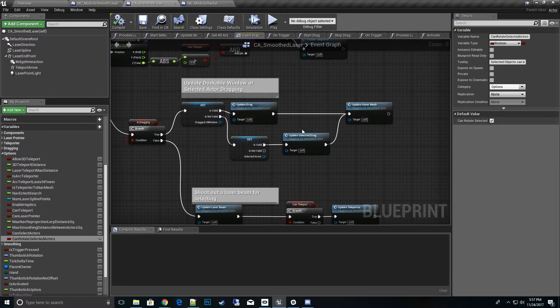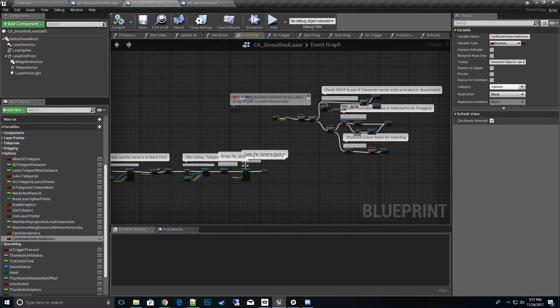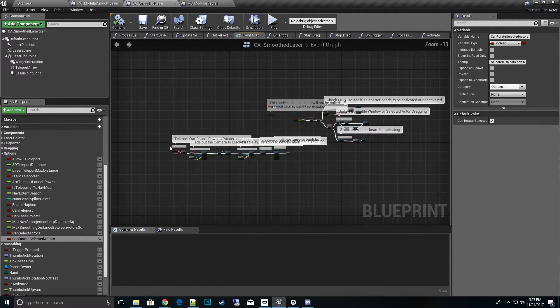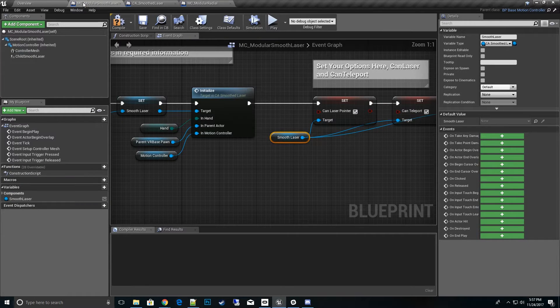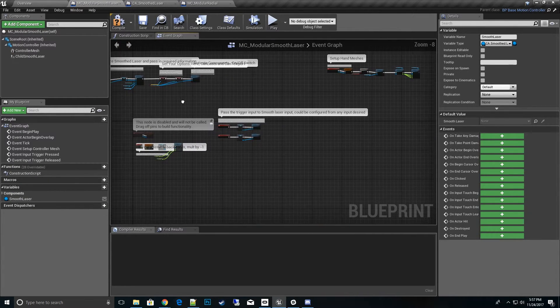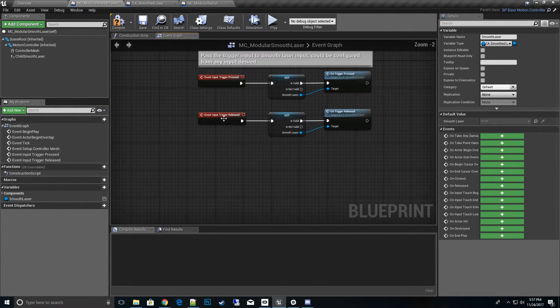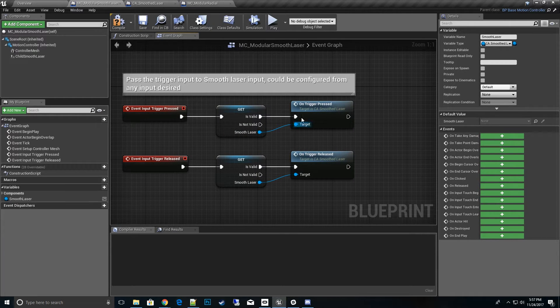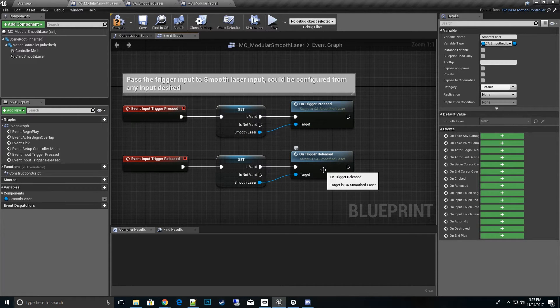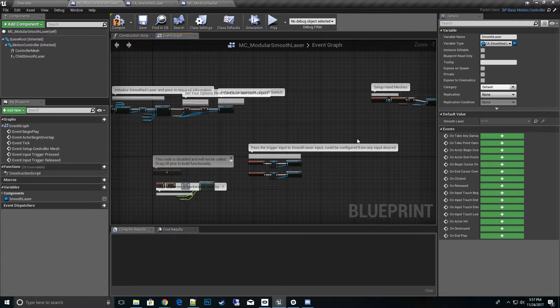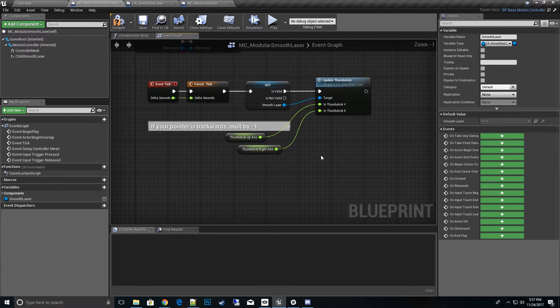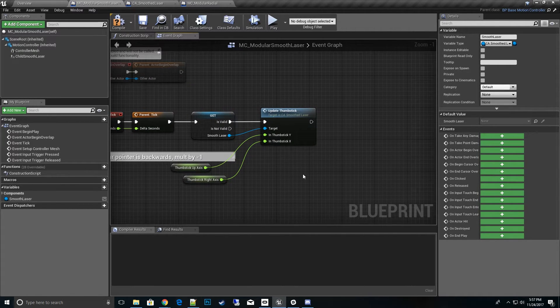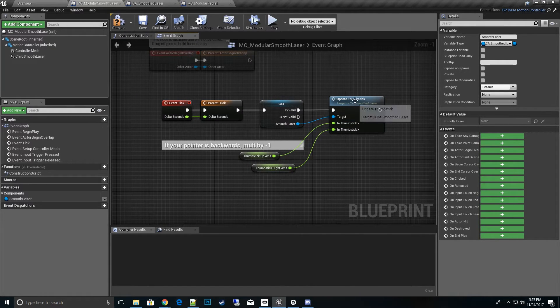And the same thing over on the child actor for the smooth laser, we need to pass the inputs down to it also. If you go to the event graph and look at the MC modular, we'll see that it's also passed through. We have the trigger and we go ahead and pass the on trigger press and on trigger release.